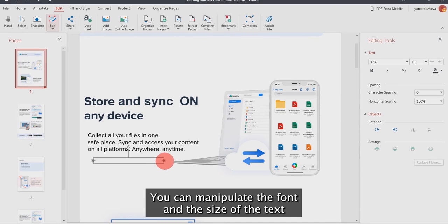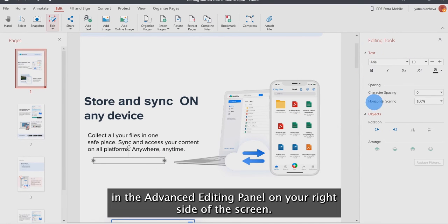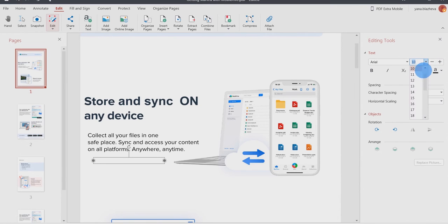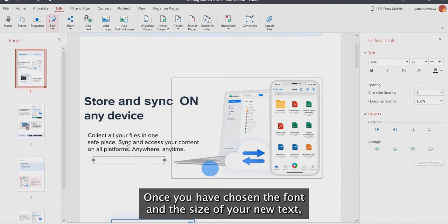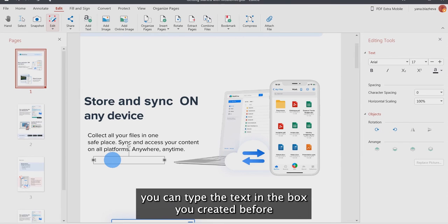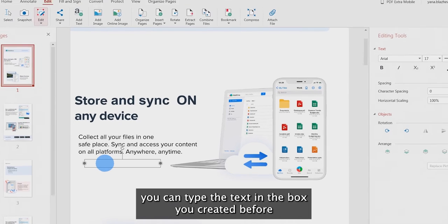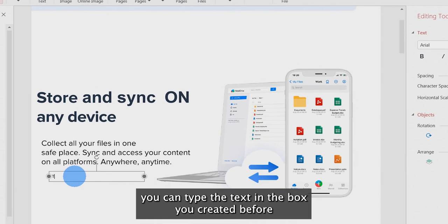You can manipulate the font and the size of the text in the advanced editing panel on your right side of the screen. Once you have chosen the font and the size of your new text, you can type the text in the box you created before.